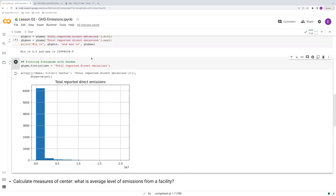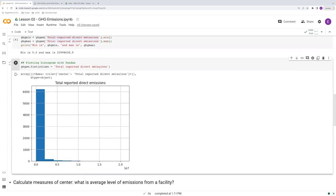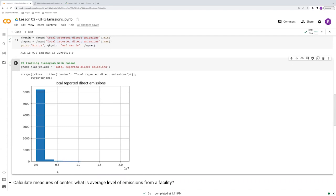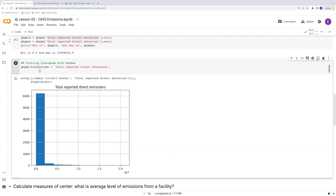However, when we use the default method here, we don't know what those ranges are. And that's a little bit problematic. We're not sure, basically, what the breakpoint is between this first bin and the second bin. We don't know where this stops. So it's good practice to manually specify the number of bins that you have.